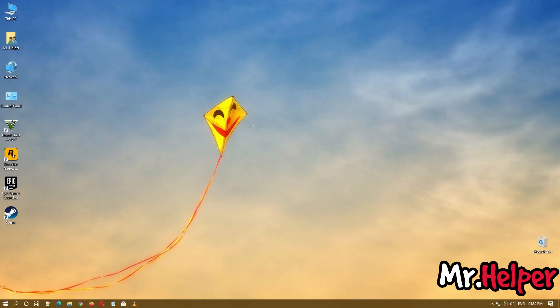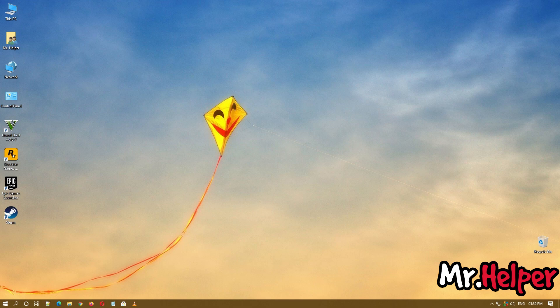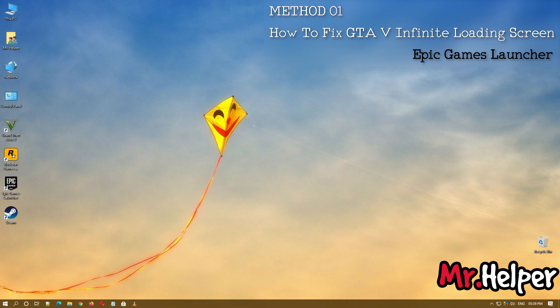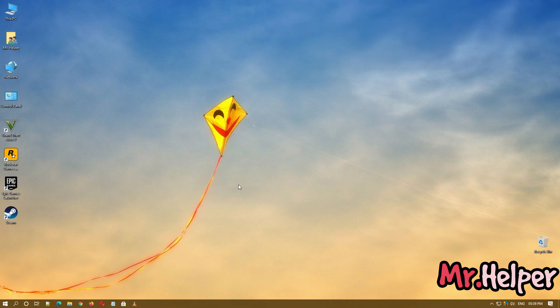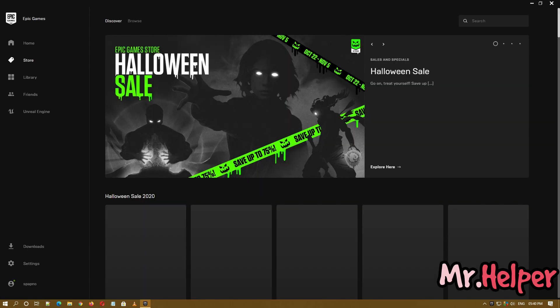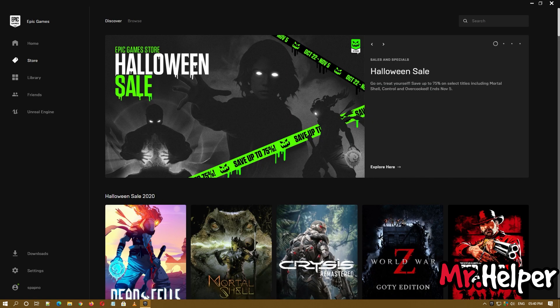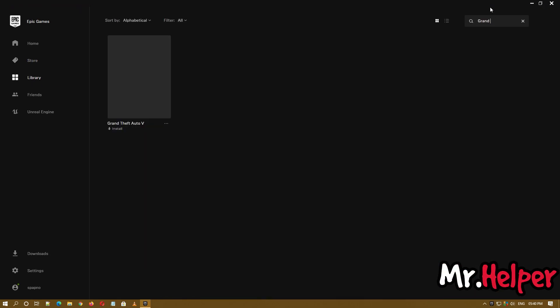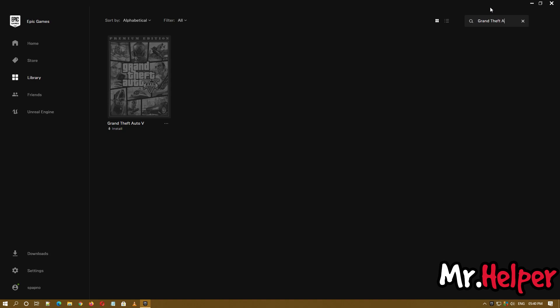Now it's time to show you how to fix Grand Theft Auto 5 infinite loading screen problem for people using Epic Games Launcher. Open your Epic Games Launcher. Now click on Library and search for the game. As you can see, I have not installed GTA 5 from Epic Games Launcher.